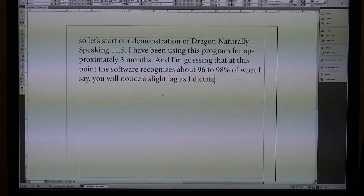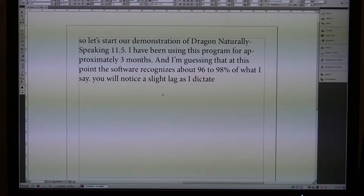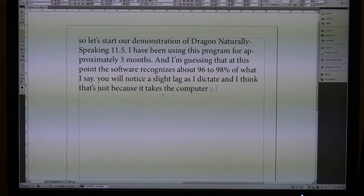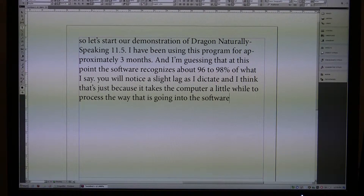You will notice a slight lag as I dictate, and I think that's just because it takes the computer a little while to process the wave that is going into the software and recognize what I've said, period.